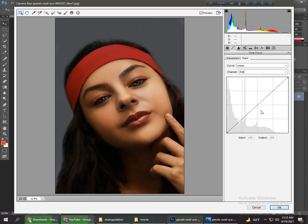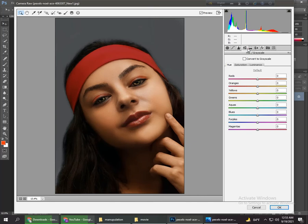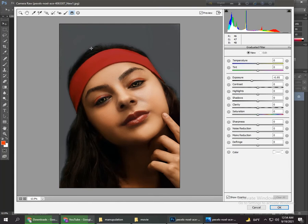Go to the Luminance and increase some orange luminance. Then go to the Gradient Filter and now we add some vintage effect. Okay, our retouch is complete.